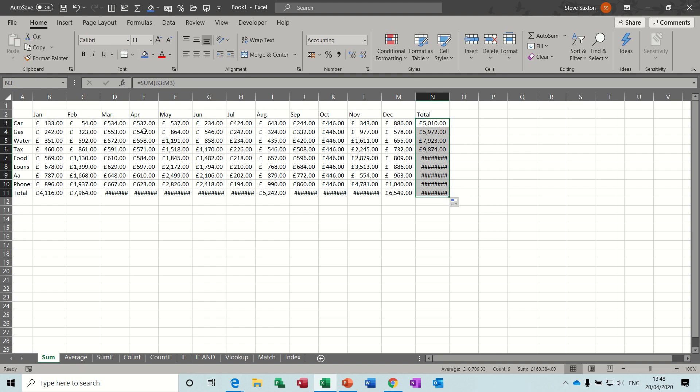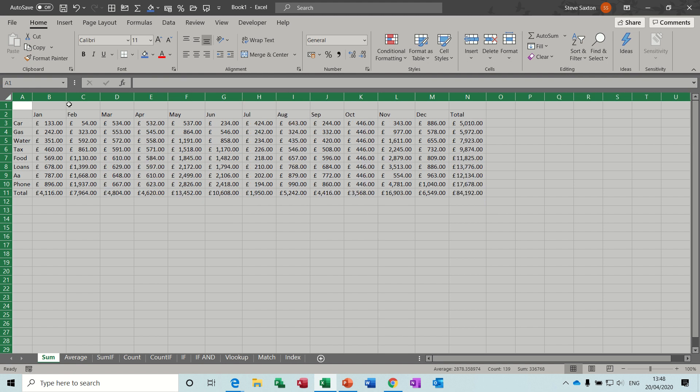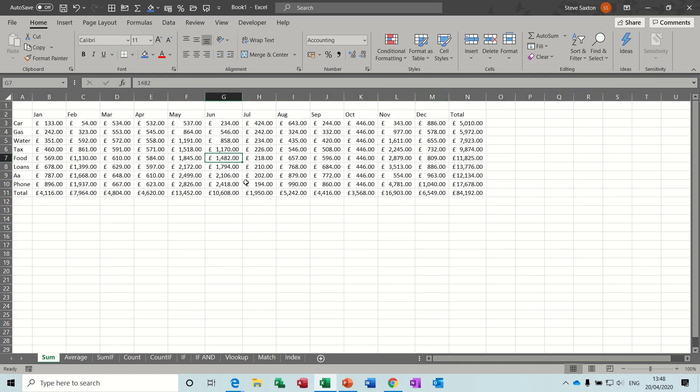Now you've got hashes, lots of hashes, so rather than doing them one at a time, highlight the whole sheet, double-click, fixes that little problem.